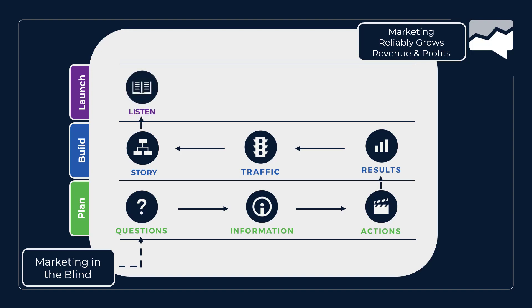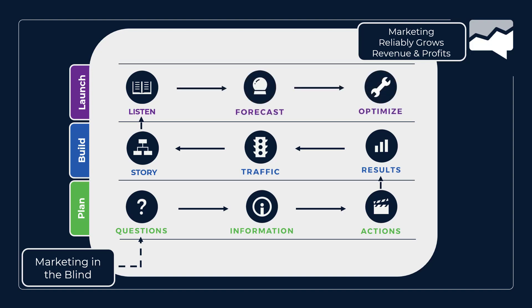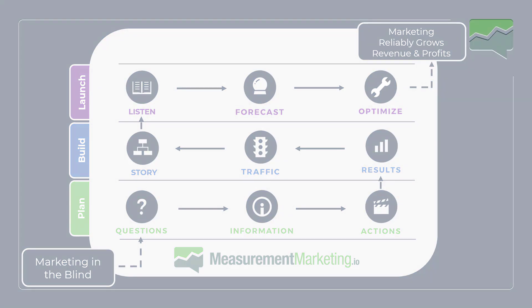This is so pivotal for your marketing. You need to know what questions you have, the information you need to answer those questions, and the actions you will take with that information. Then you go onto your build where the results, this is also part of your goals that you're going to have. Then your traffic, tying those results to traffic, and then understanding the story.